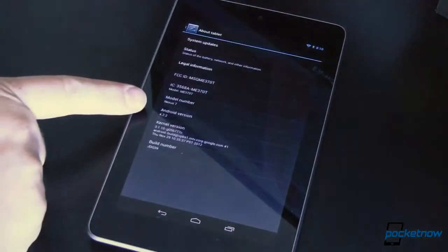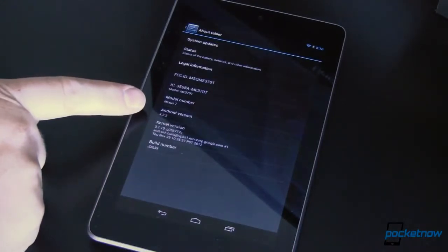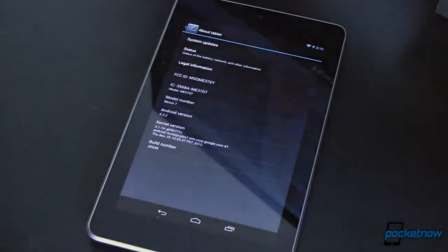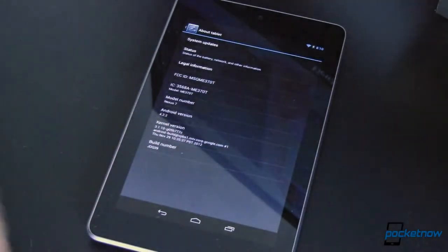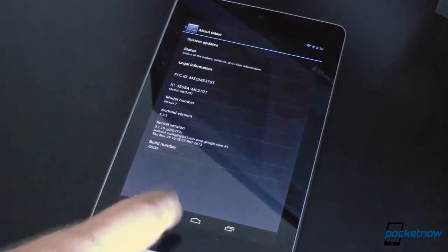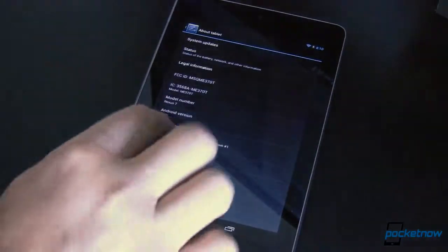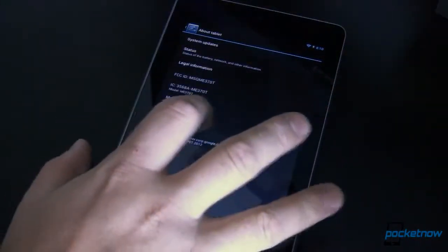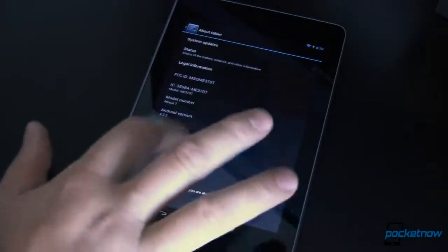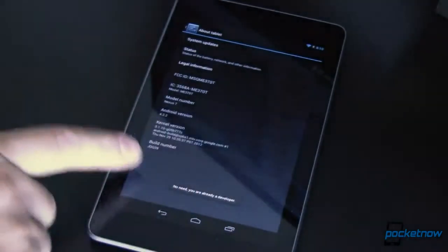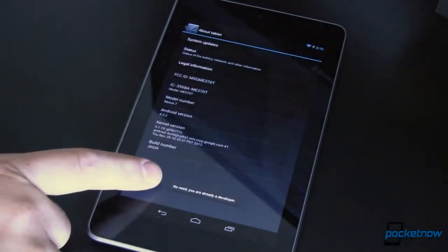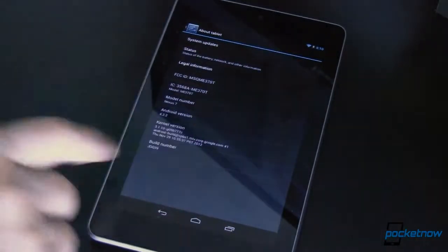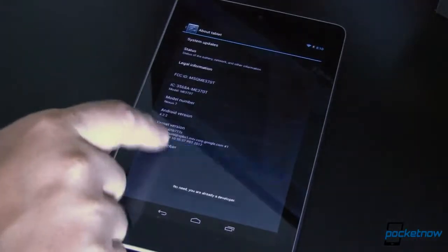But if we come back and look, I'm still running Android version 4.2.2 and we all know there's Android 4.3 available. So what do we do? Well we come in here and we tap on build number several times until you enable developer mode. I've already done that so it says there's no need to do that.